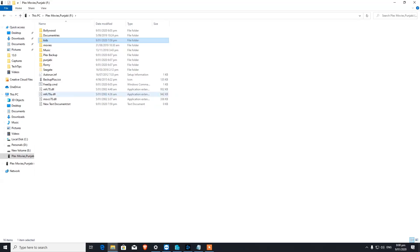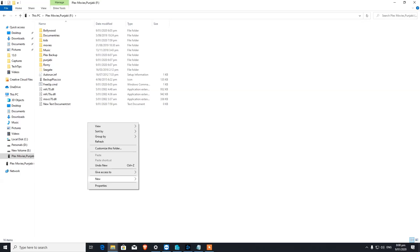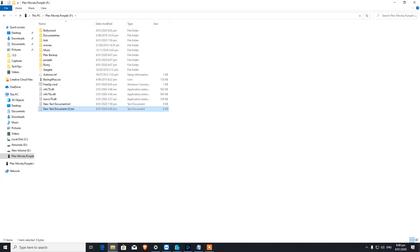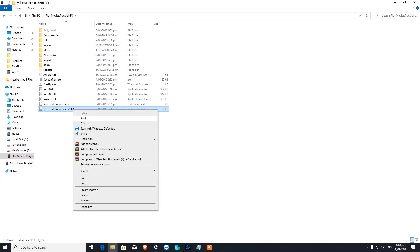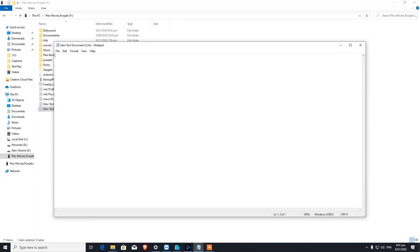What we can do here is create two empty text files just to show you that it works. First we need to create a new text file. Once created, we're going to edit that file and write down the command: del /s /q and then a star key, followed by the extension of the files you want to delete.